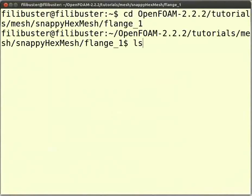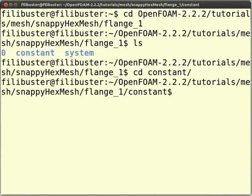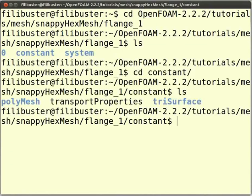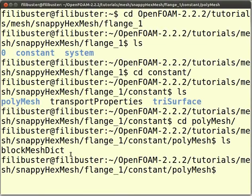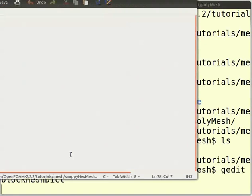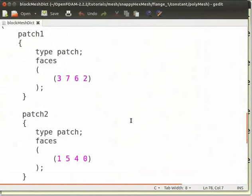Type ls and press Enter. There are three folders: zero, constant, and system. Type cd constant and press Enter. Type ls and press Enter — you will see the polyMesh and Trisurface folders. Type cd polyMesh and press Enter, then type ls and press Enter. You can see the blockMeshDict file. To view its content, type gedit blockMeshDict and press Enter. This file contains coordinates for the hex mesh and boundary patches.